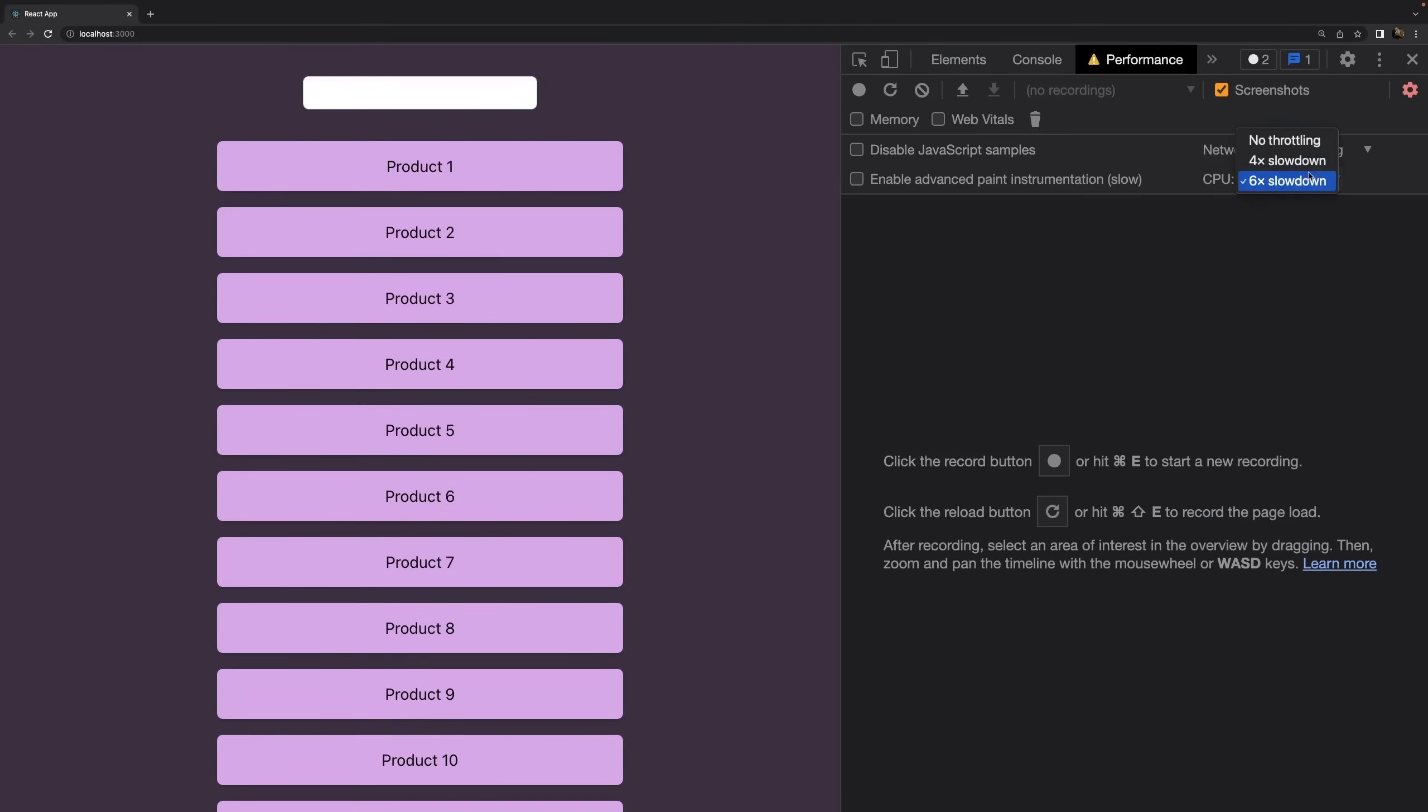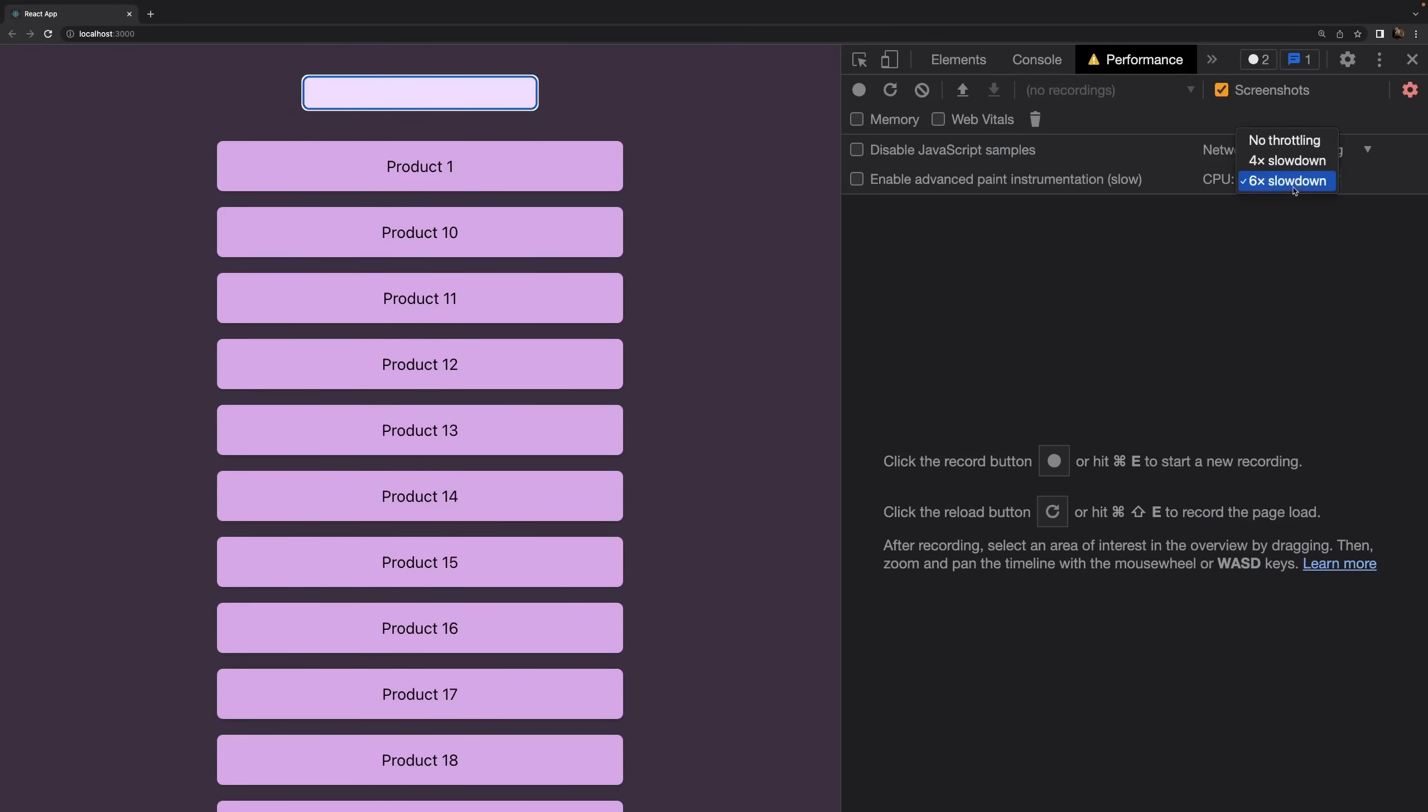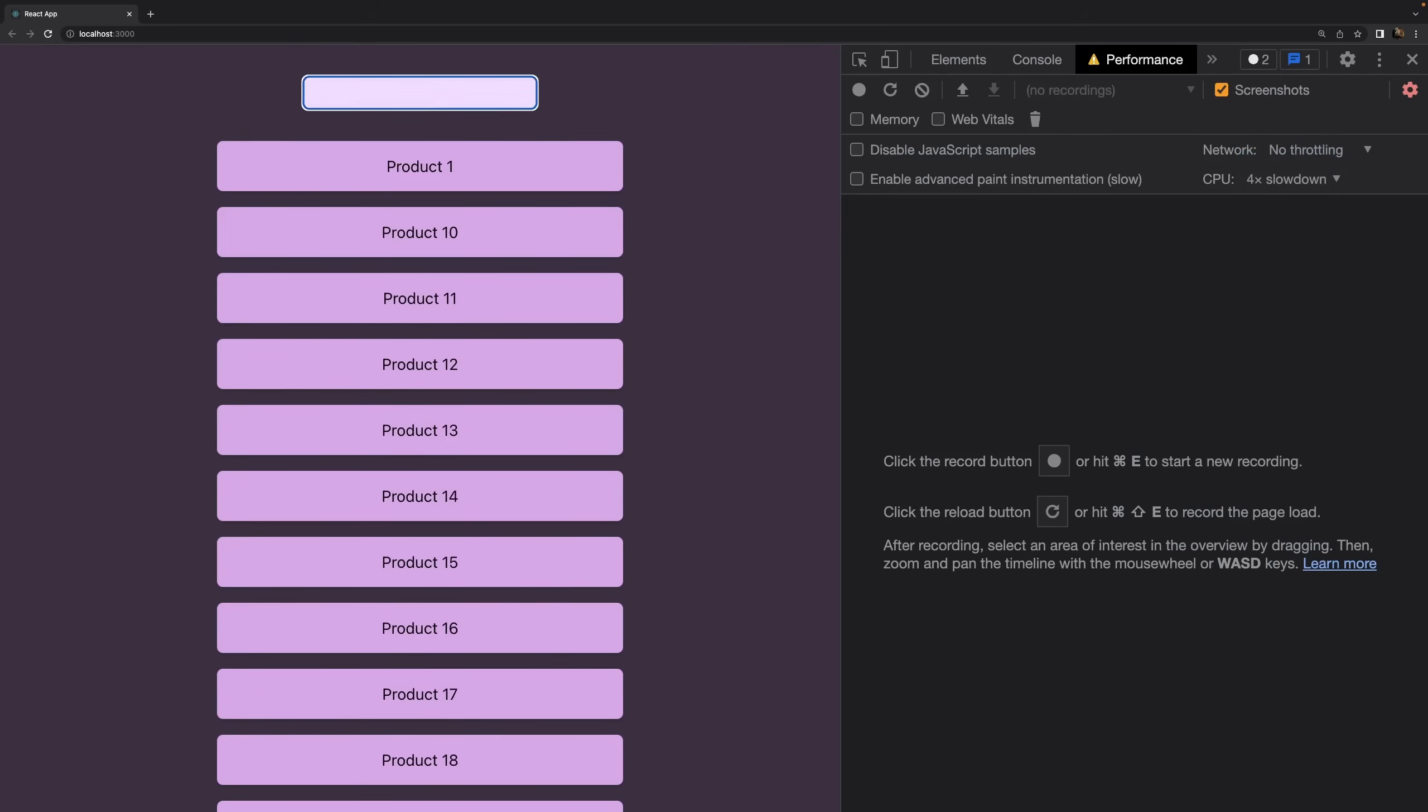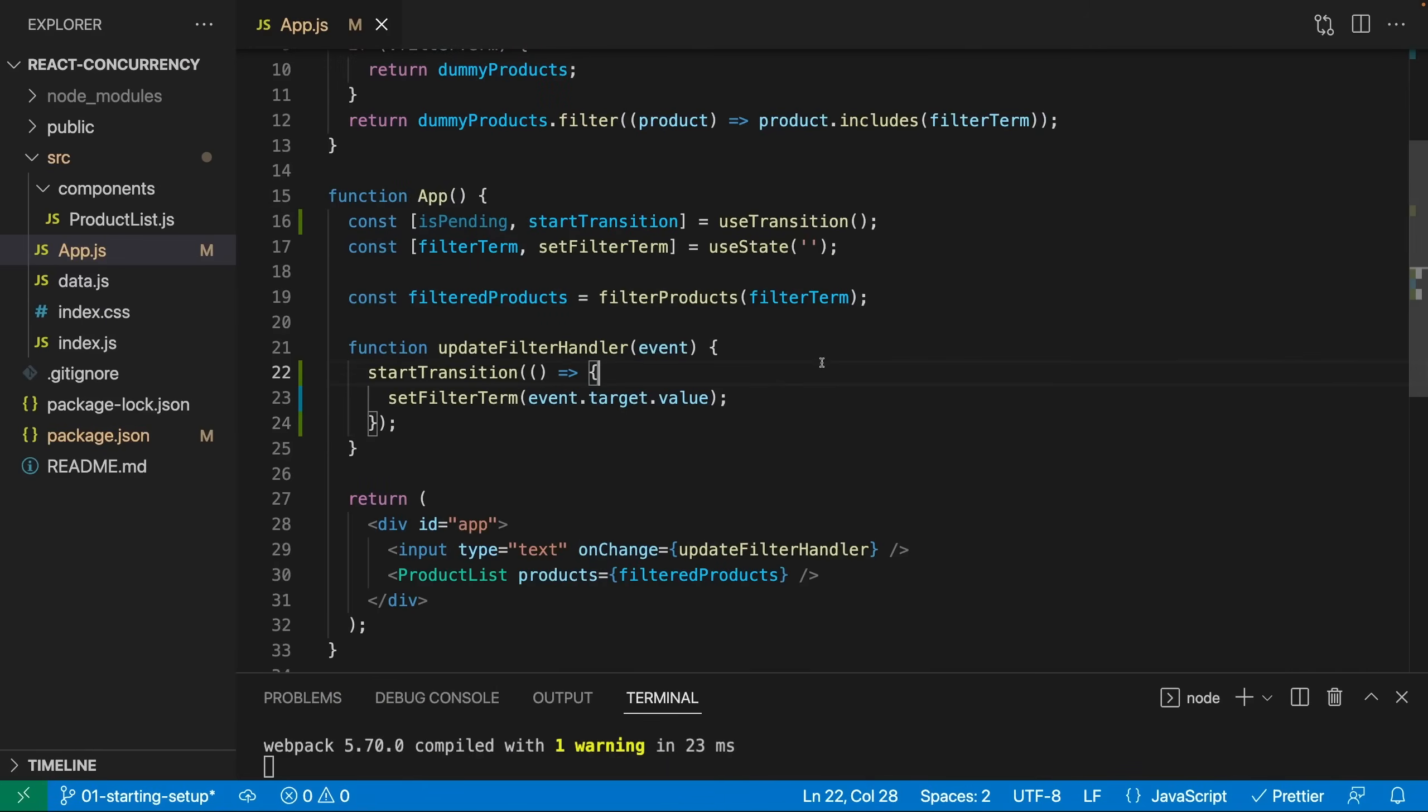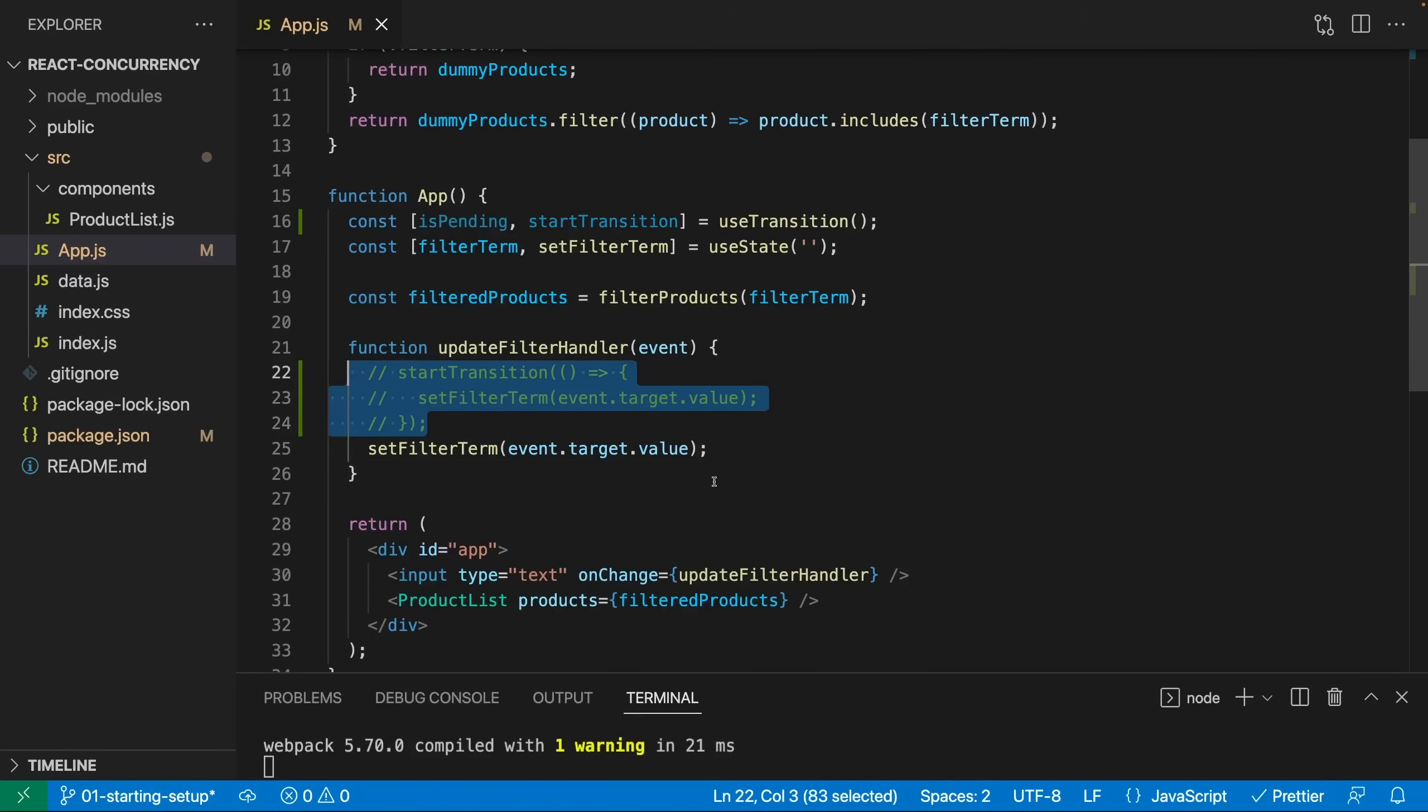So of course, six time throttling still is a lot, so it's not butter smooth, but it's better than before. And of course, if I go back to just four times throttling, it's way faster, way more performant. And if you would remove start transition again, so if I just set my filter term again like this and I comment out this code, then you will notice a difference.